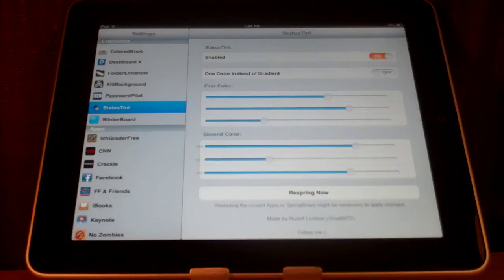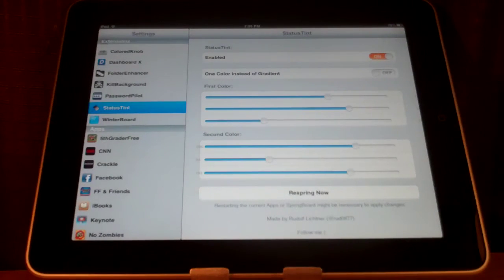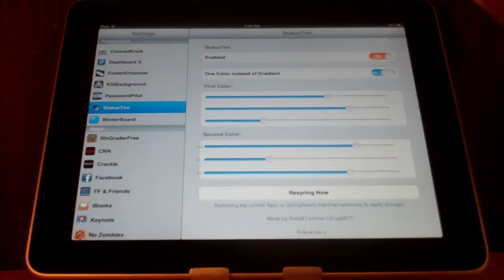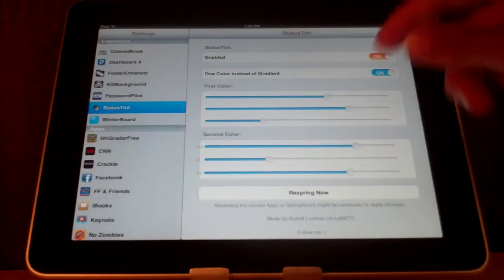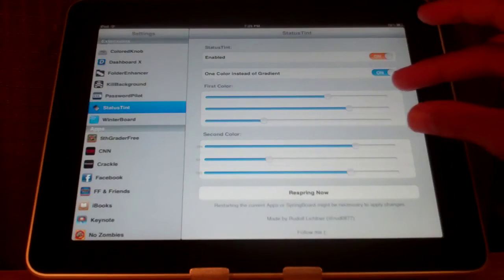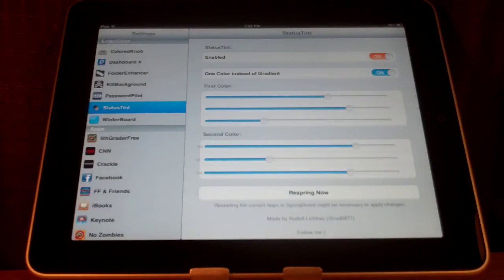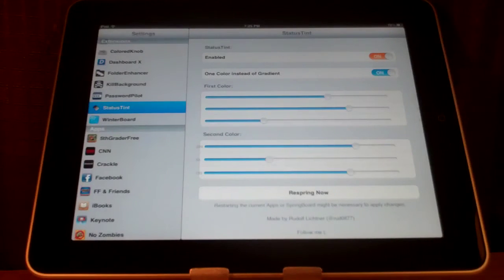You can also choose to only have one color and you just click right here and it will just select the top color and change the color of your status bar instead of having two colors blended together.